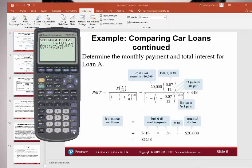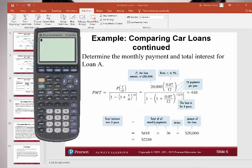To borrow twenty thousand dollars for a car at a seven percent interest rate over three years, it's going to cost you six hundred seventeen dollars a month. To find the total you would spend, take 618 and multiply by 12 months times 3 years — the total cost to borrow this money is twenty-two thousand two hundred forty-eight dollars. Subtracting the original twenty thousand means you paid two thousand two hundred forty-eight dollars in interest over three years.